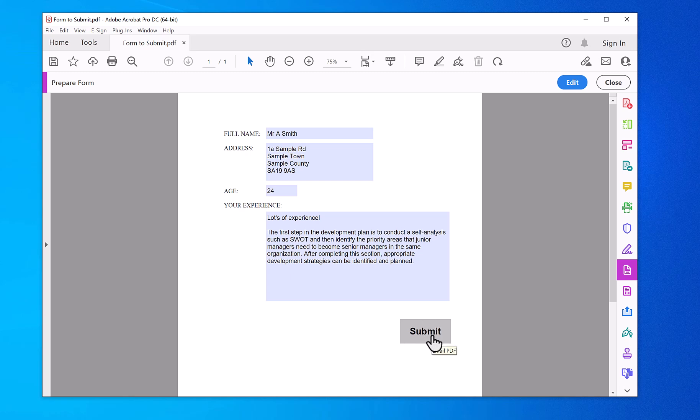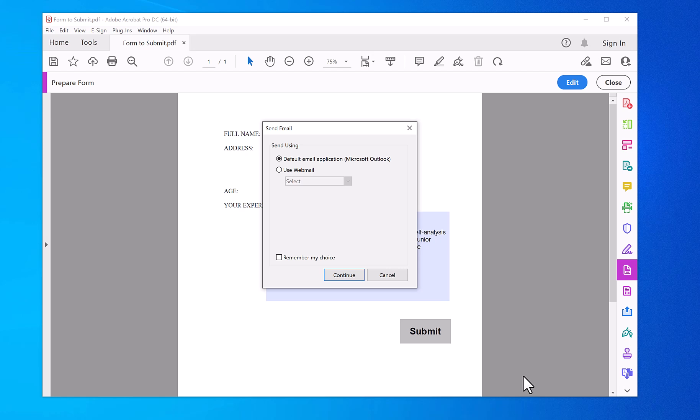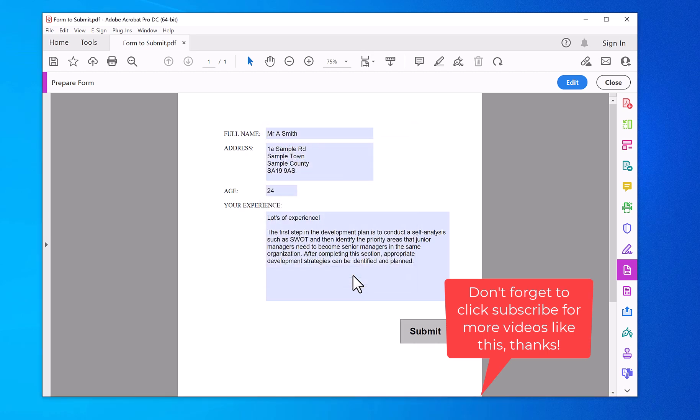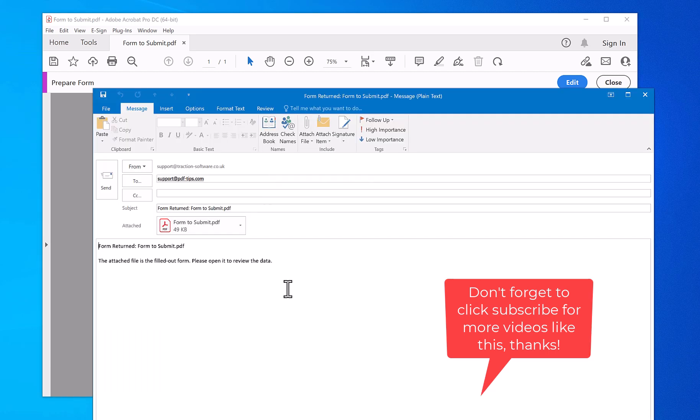And if you hover over it, it says Email PDF, which is the tooltip. Then just left mouse click on it. In this case, I can use Outlook, but it depends on what you have set up. Click Continue. So this has opened Outlook.